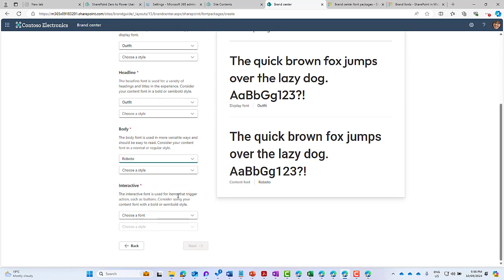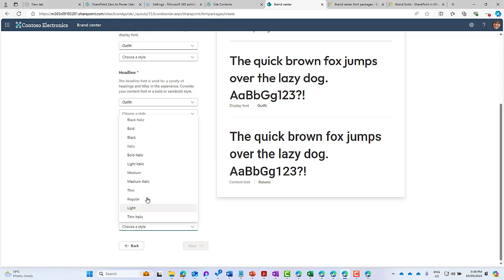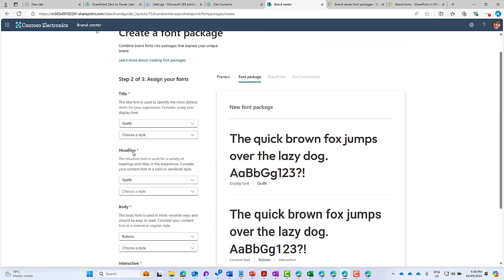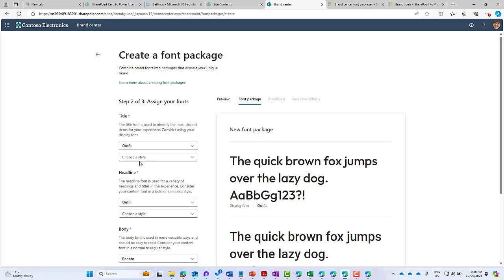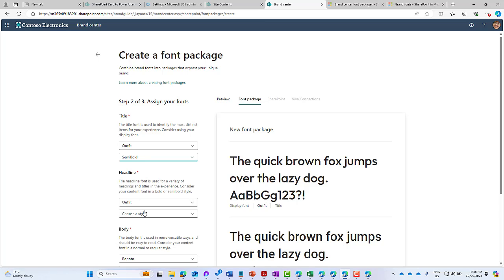for items that trigger actions, like buttons and that type of thing. We need to consider using our content font with bold or semi-bold style here, so I'm going to choose Roboto and I'll choose bold. Now we haven't set the style for the titles and headlines, so we'll go back up to the top. The Outfit font that we uploaded gives us a lot of different styles. For the titles, I'm going to choose semi-bold.